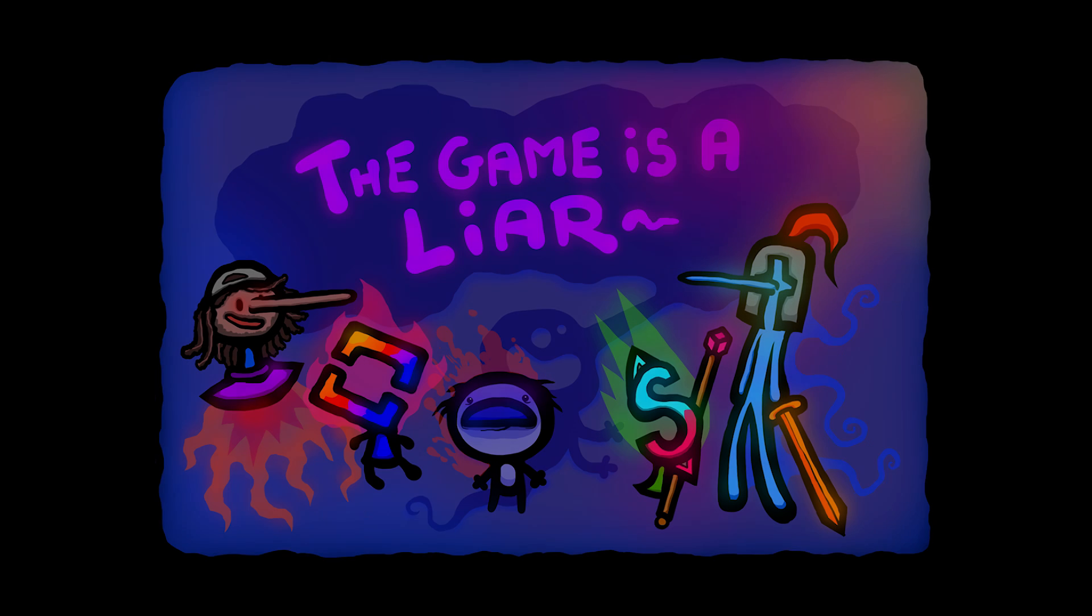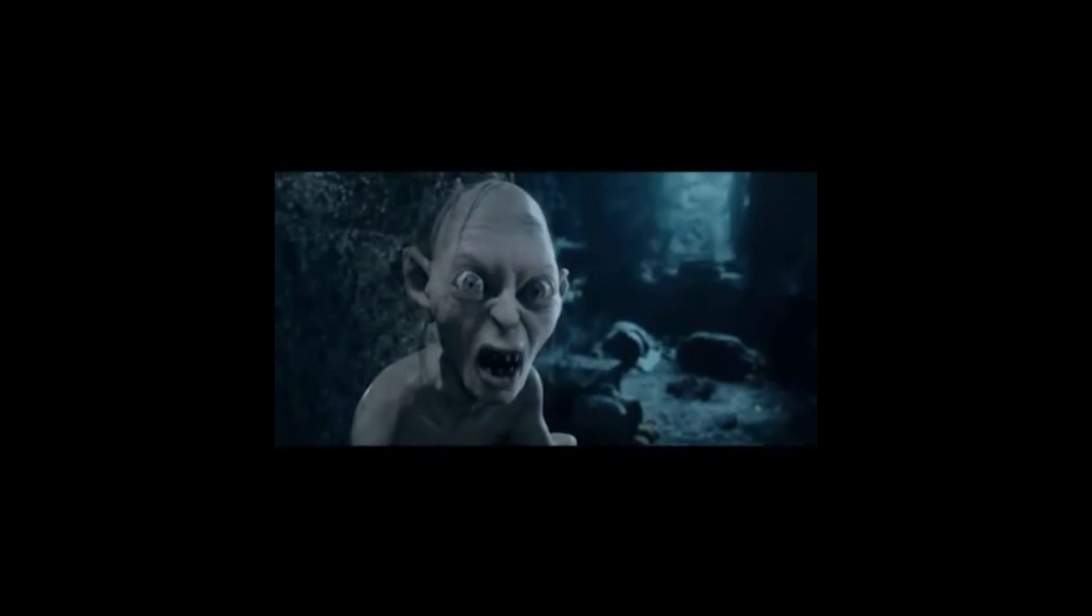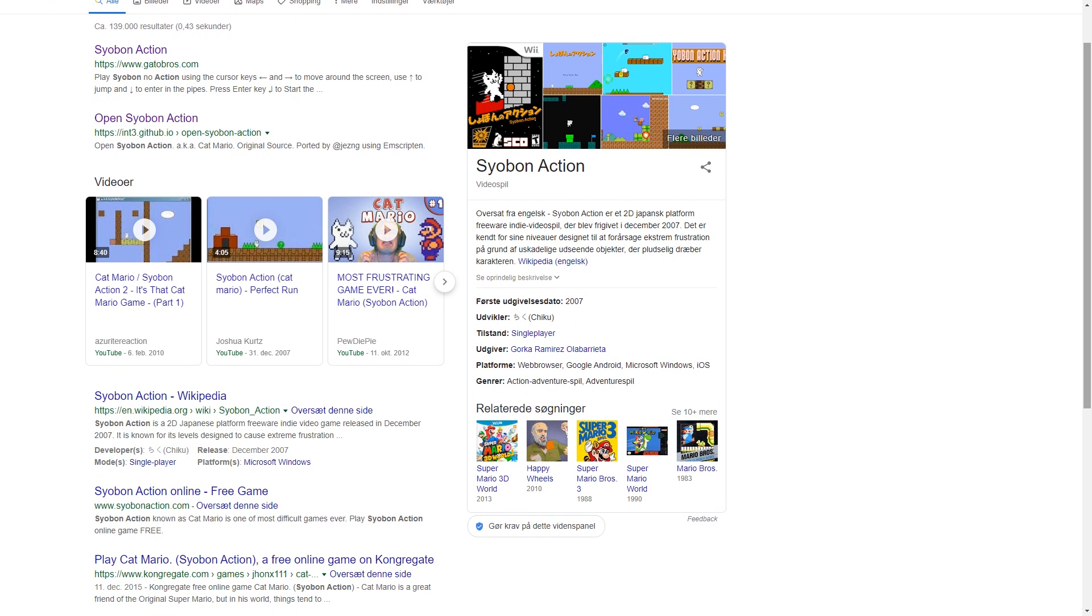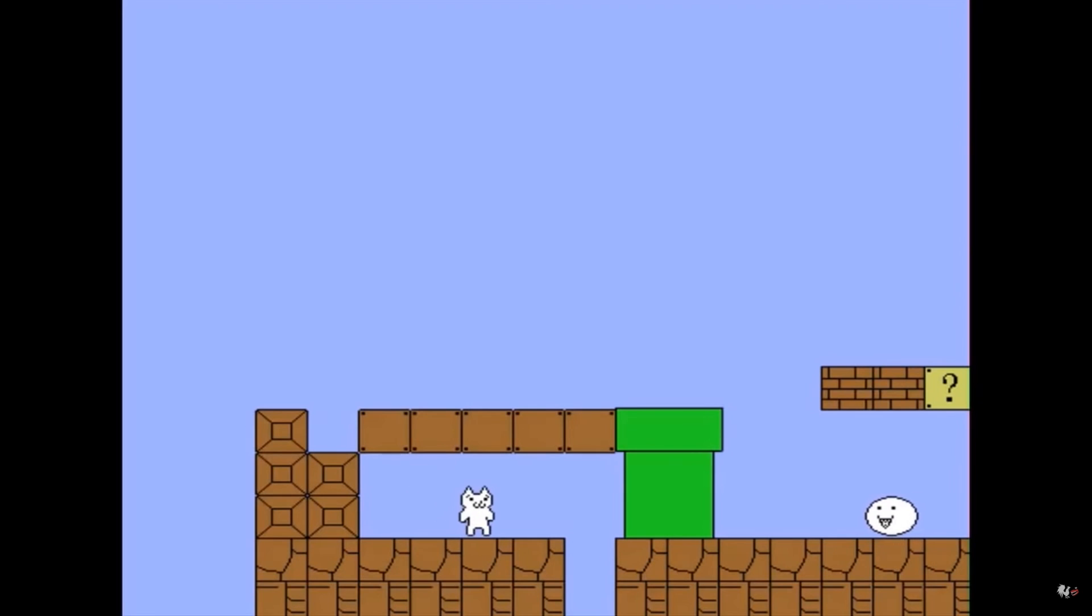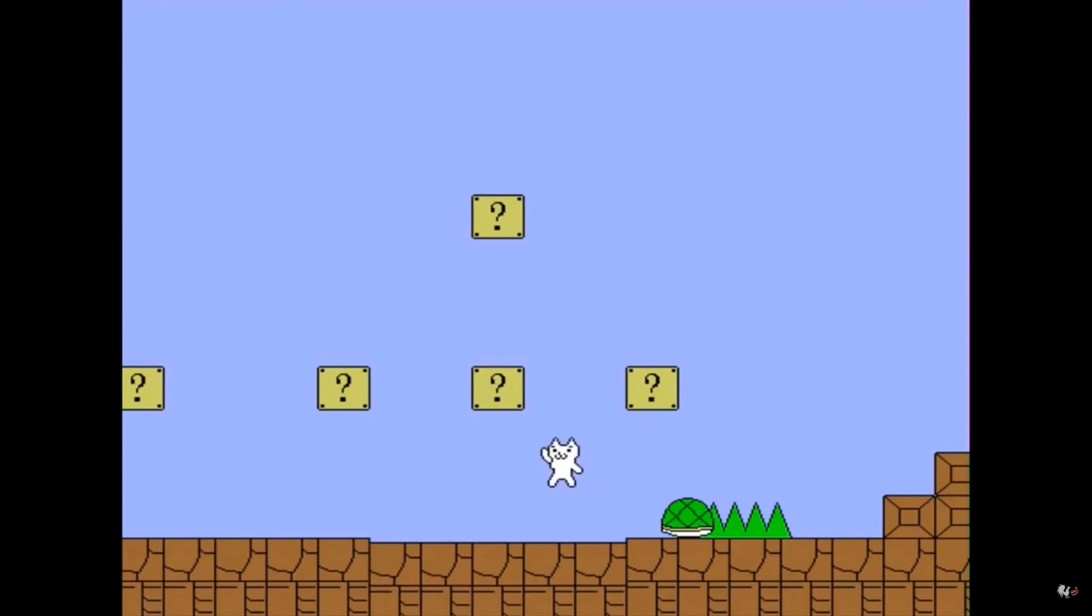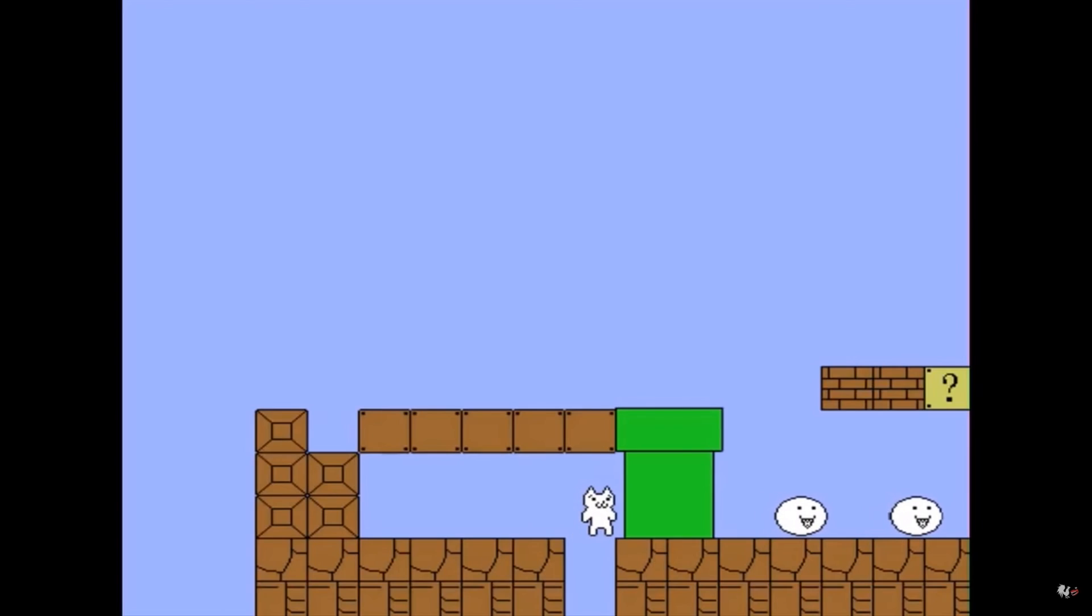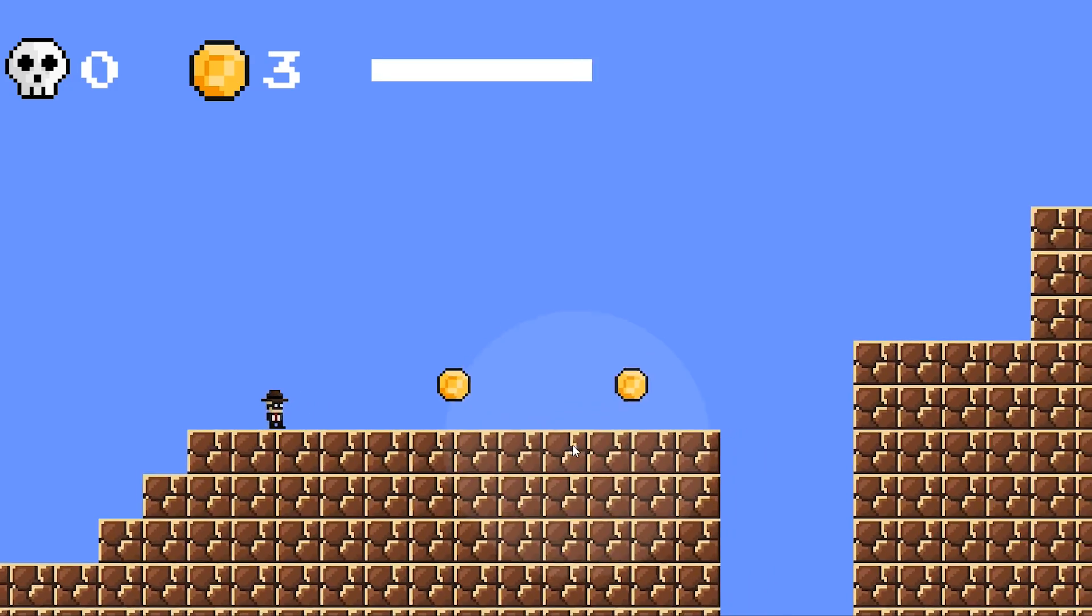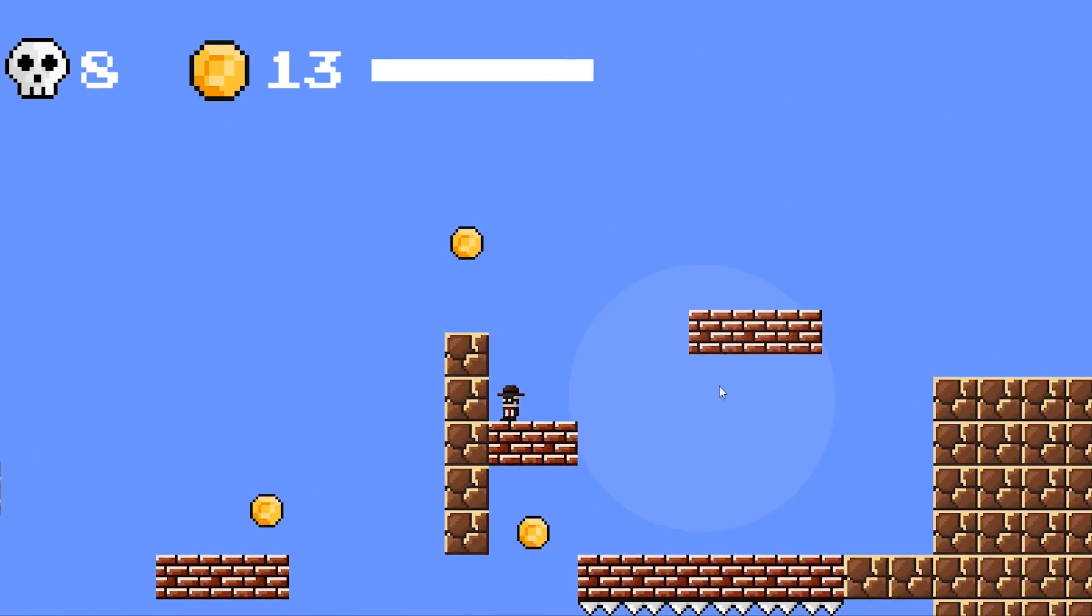Now, the theme for the jam was 'the game is a liar.' This immediately reminded me of an old browser game called Syobon Action, or Cat Mario. It's known for its incredibly frustrating levels because it tricks the player by having seemingly harmless objects kill without warning. This has always kind of intrigued me because there's something really fun in a game being so totally unpredictable.